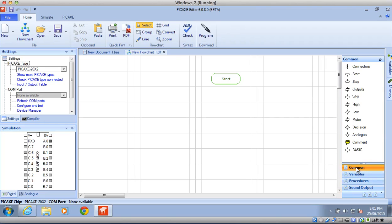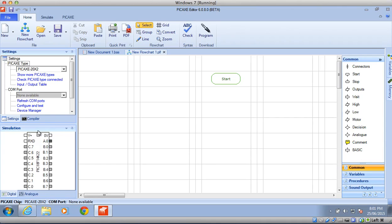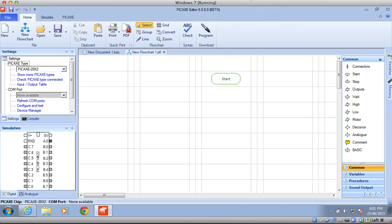So that's how you set up your software ready to start programming, so that you've got the right type of pickaxe in your pickaxe type, so that's the 20X2, the correct digital panel, which we need for when we run simulations, and that you have your flow screen ready to start programming, and your array of commands down the side. Now you're ready to start programming.